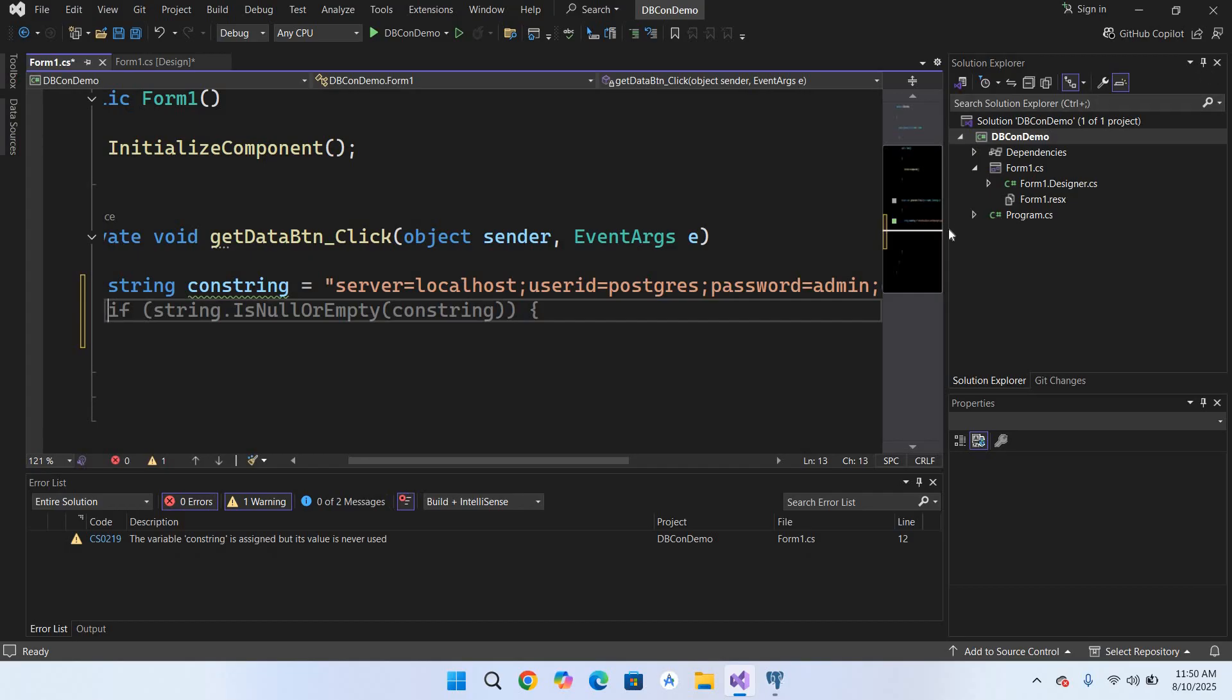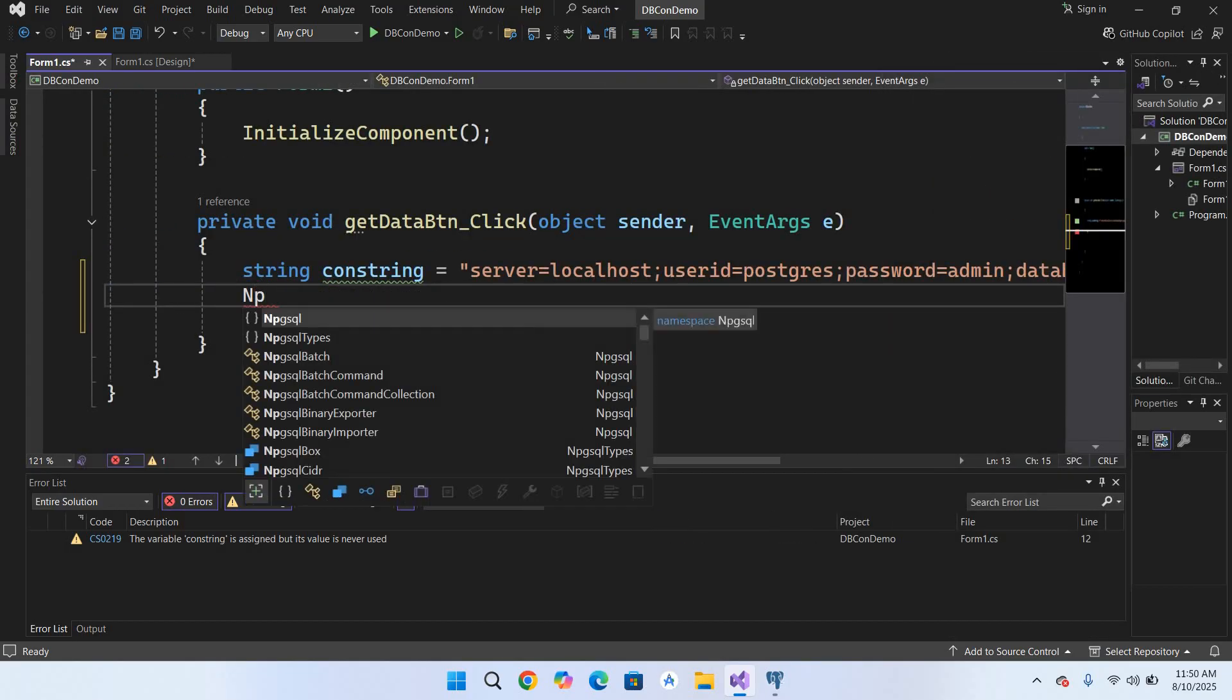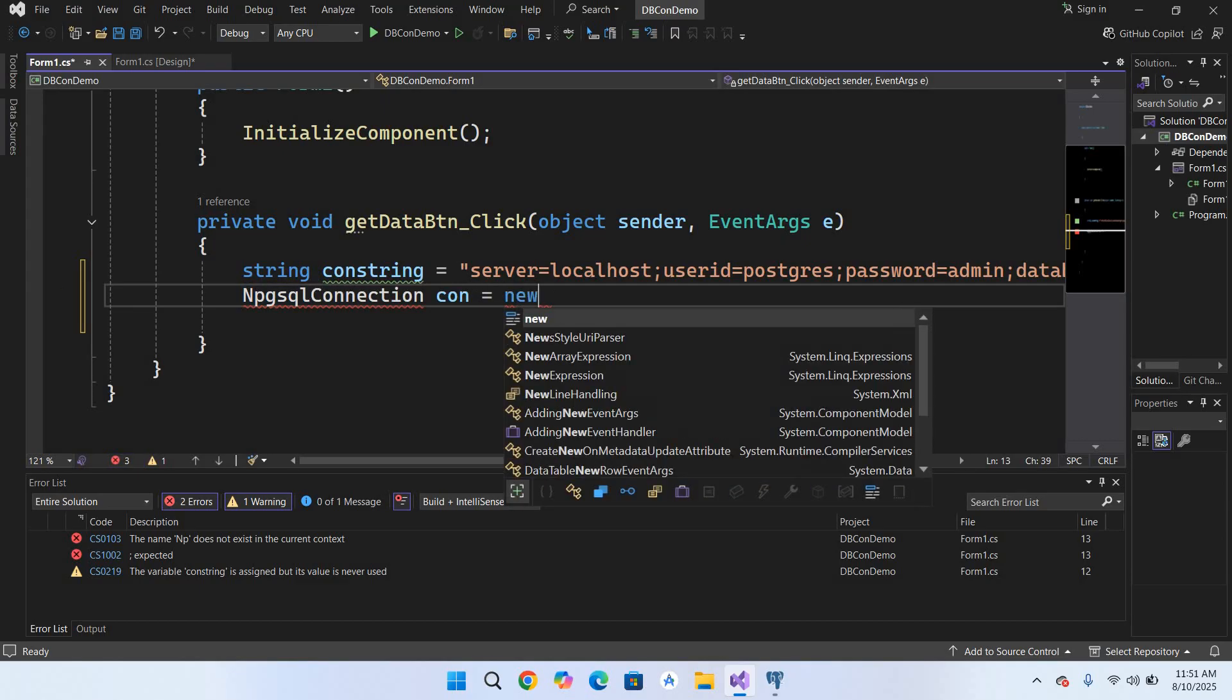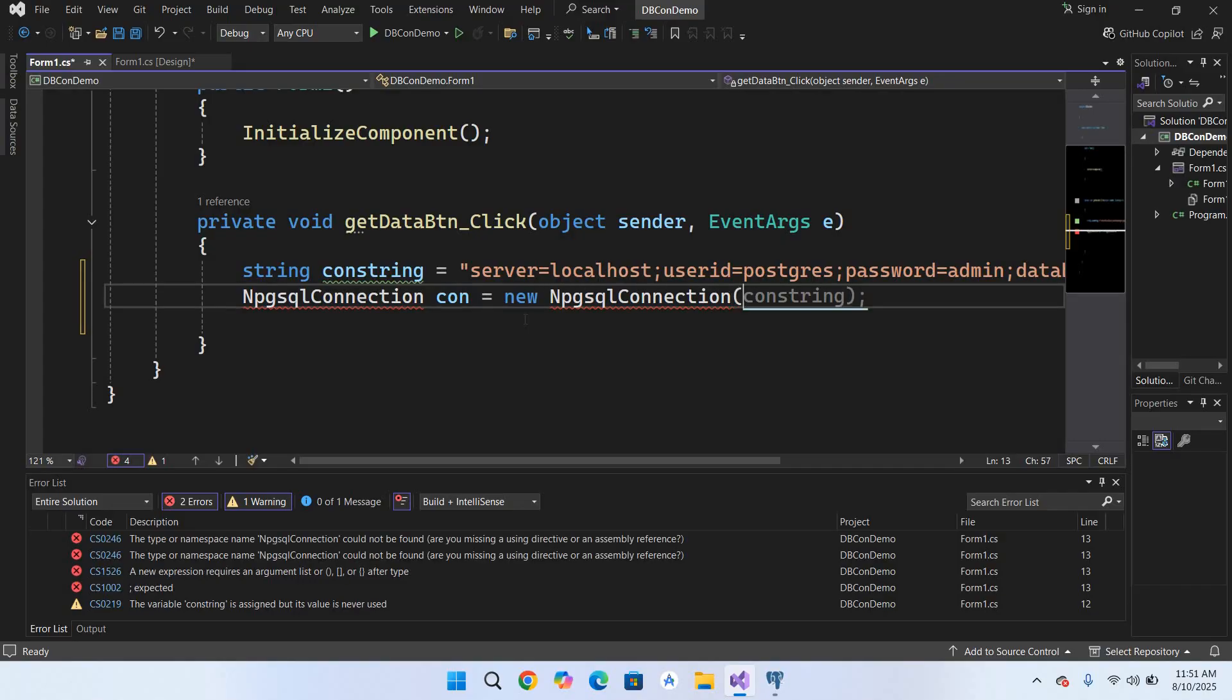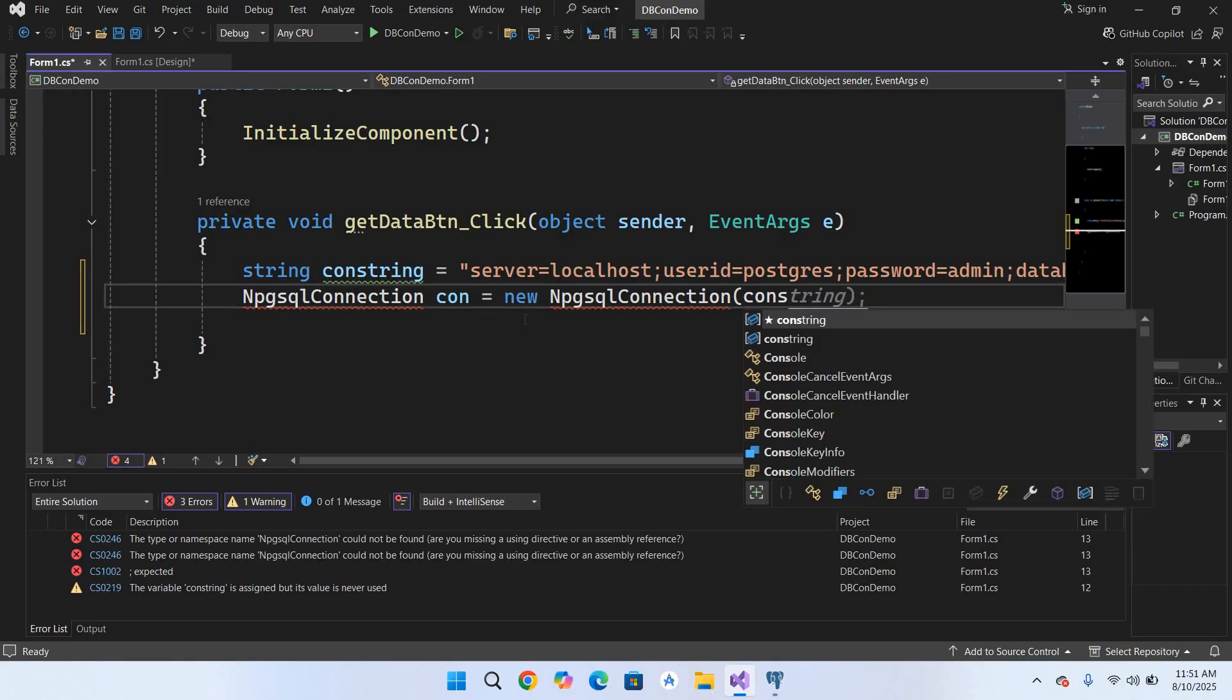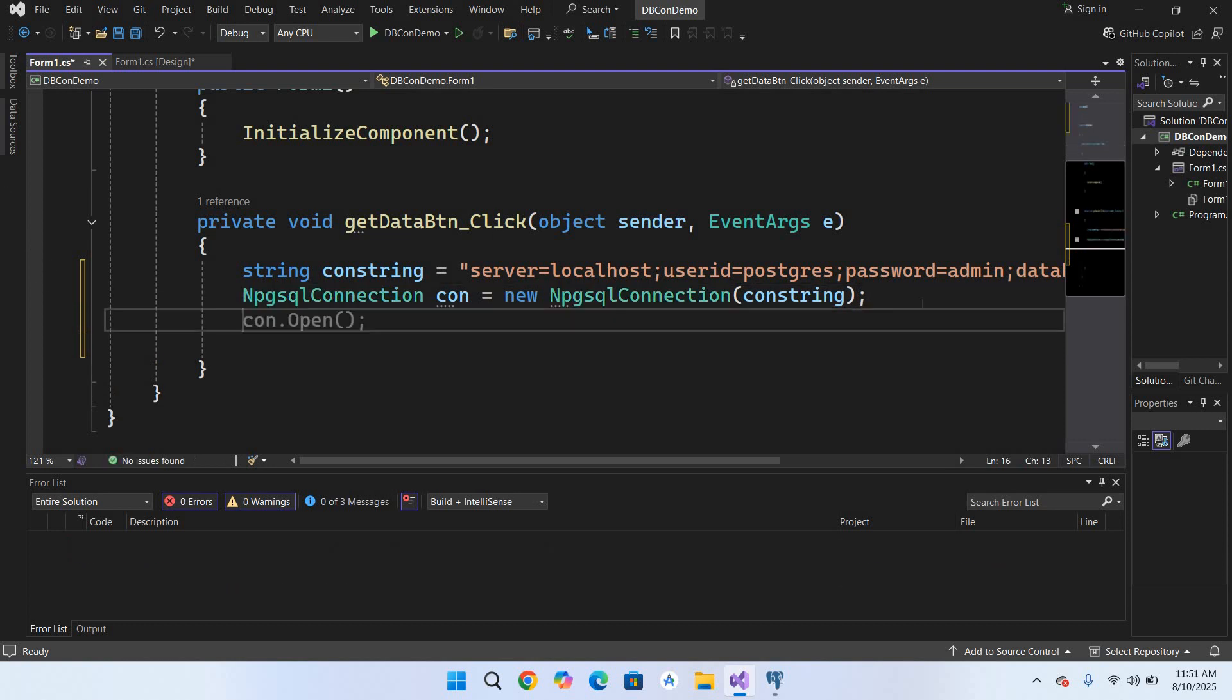So now our connection string is created. We will create the connection. So for that I will use NpgsqlConnection con equals new NpgsqlConnection and we will pass in the con_string here. I'll put semicolon at the end. Now I will import this. Now we will open the connection: con.Open() semicolon.